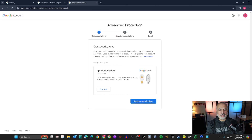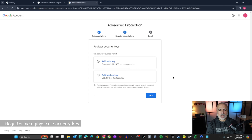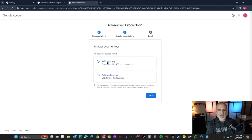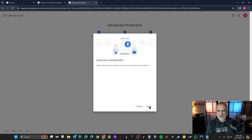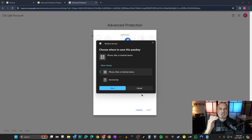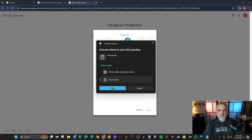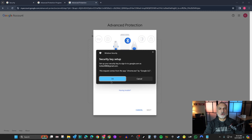The enrollment screen tells you that you can get these keys from Google. Click on 'Register security keys'. You should register two keys for backup purposes — if you lose one, you can still use the other. For the main key, I'll add the security key I got from Amazon. Click 'Add main key', then 'Next', select 'Security key', and click 'Next'.